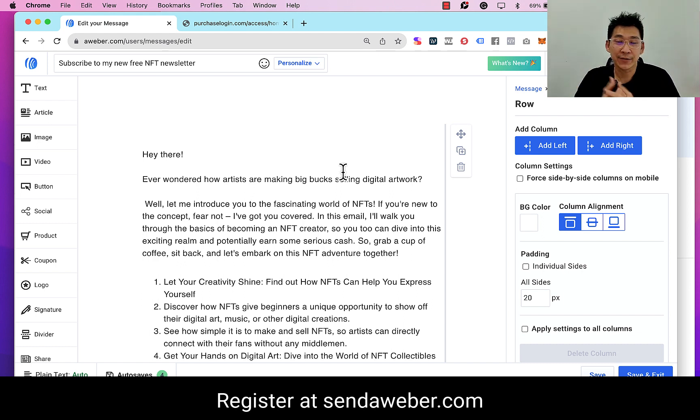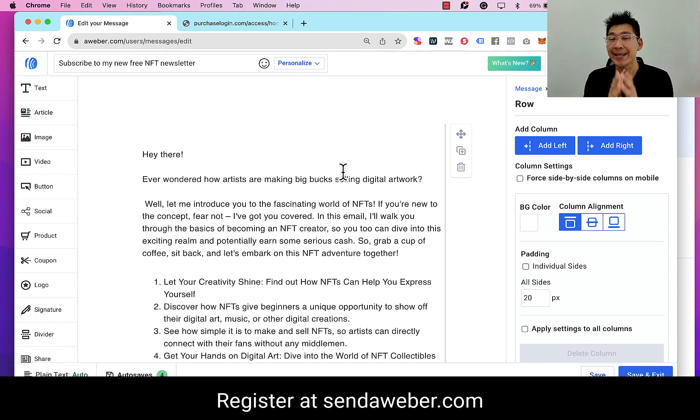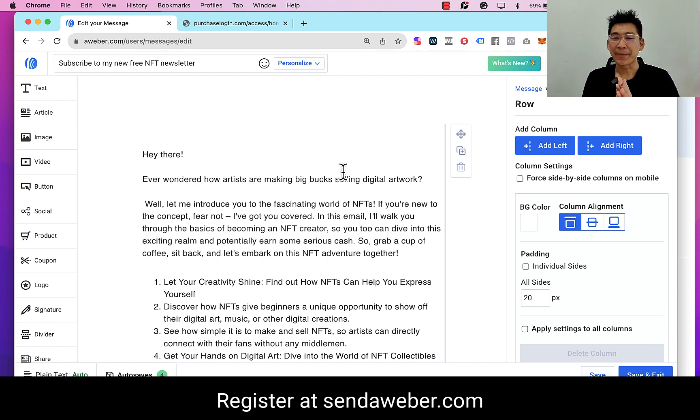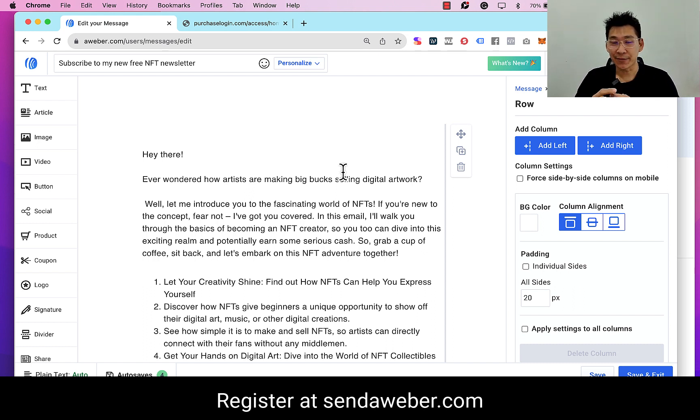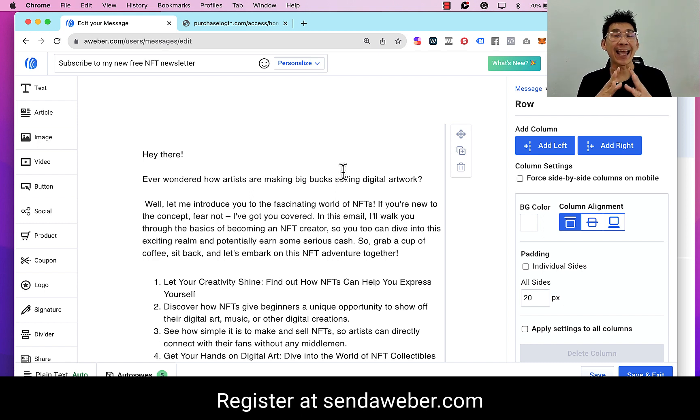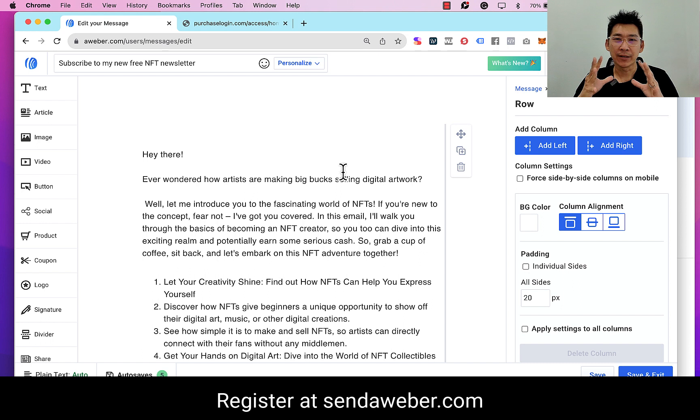Now at the same time, if you are ready to get started, I have a very special bonus for you. As I have shared with you earlier in the video, I'm no longer selling any courses. However, in the past I've created a $997 training program which is called the Comprehensive Email Marketing System.